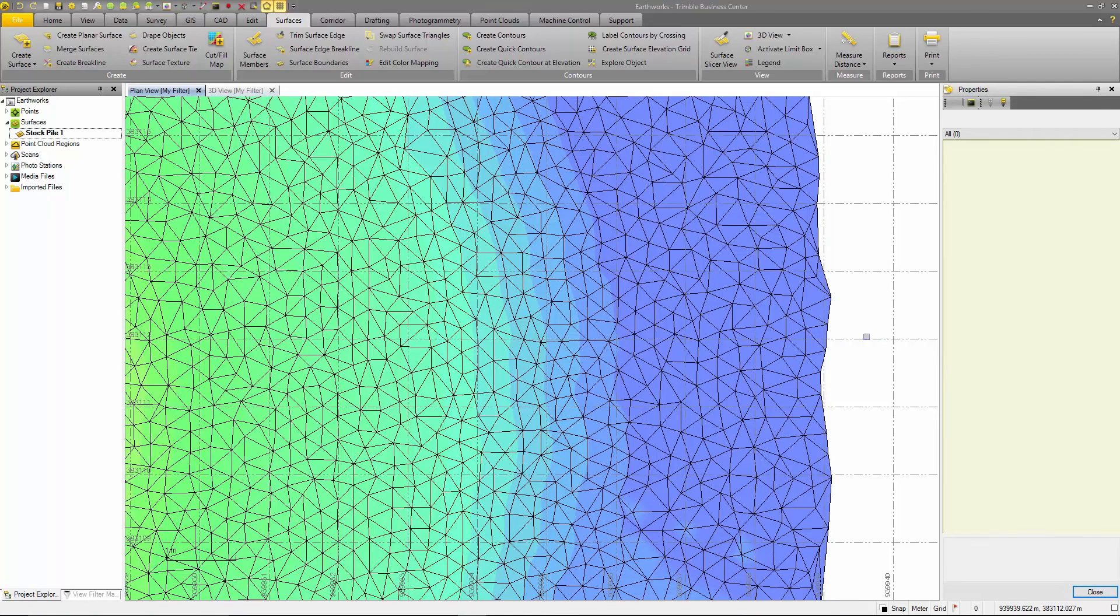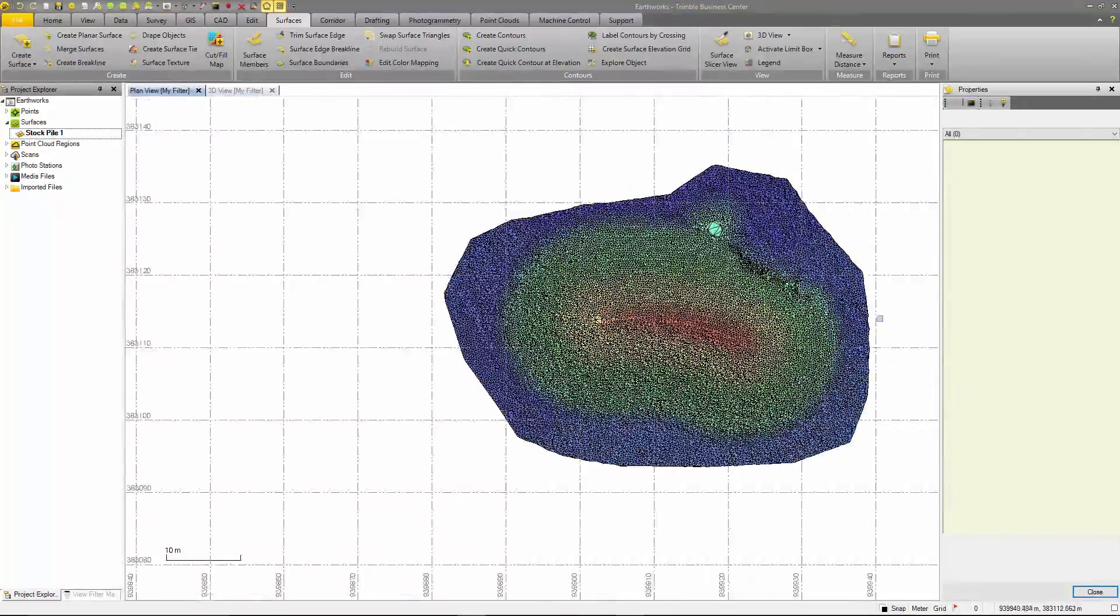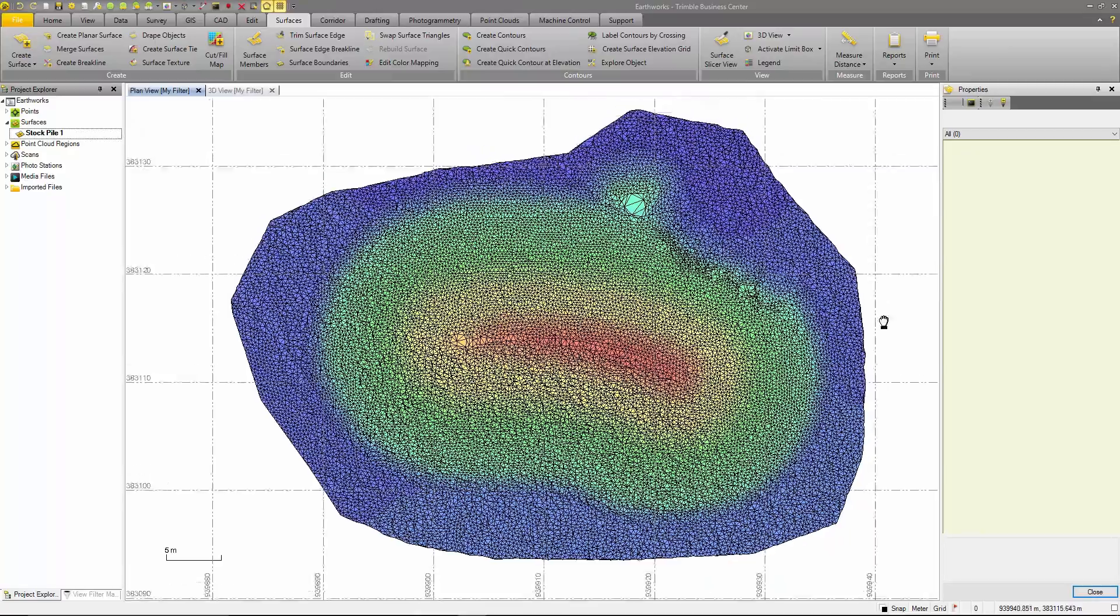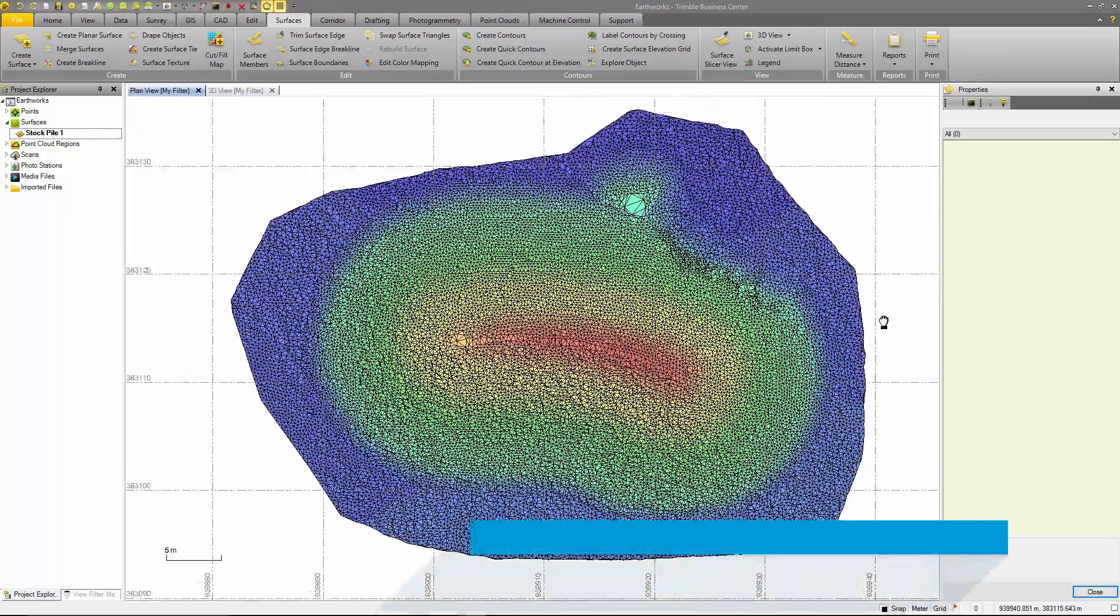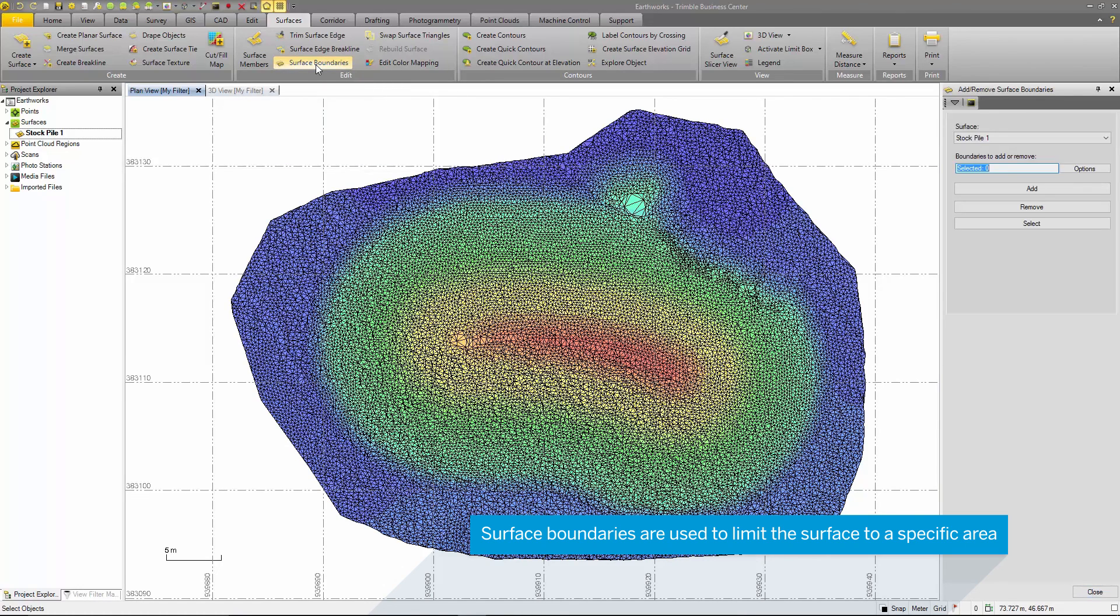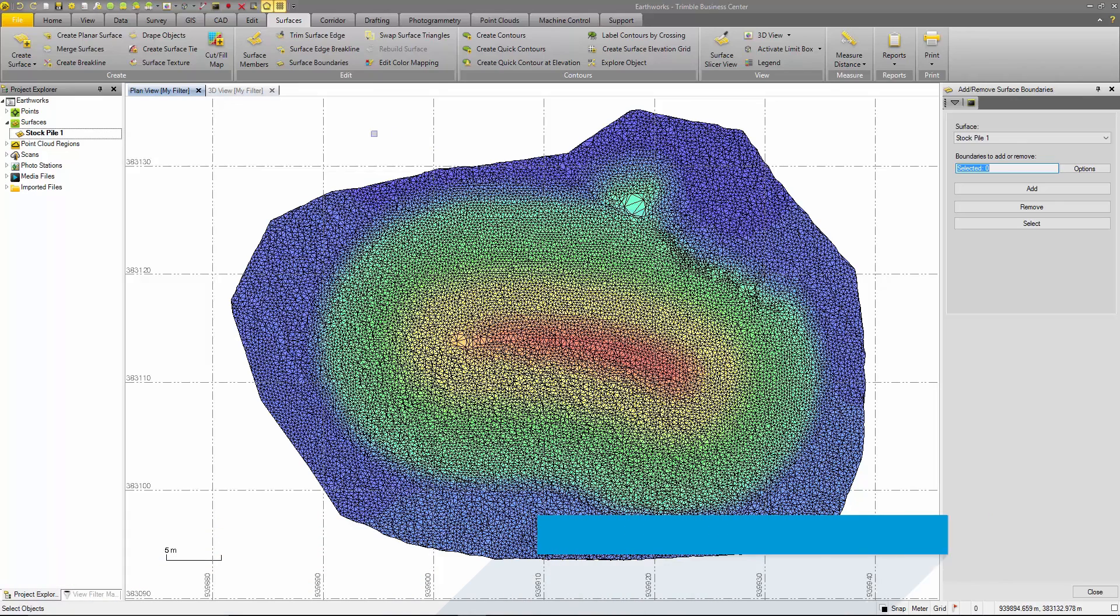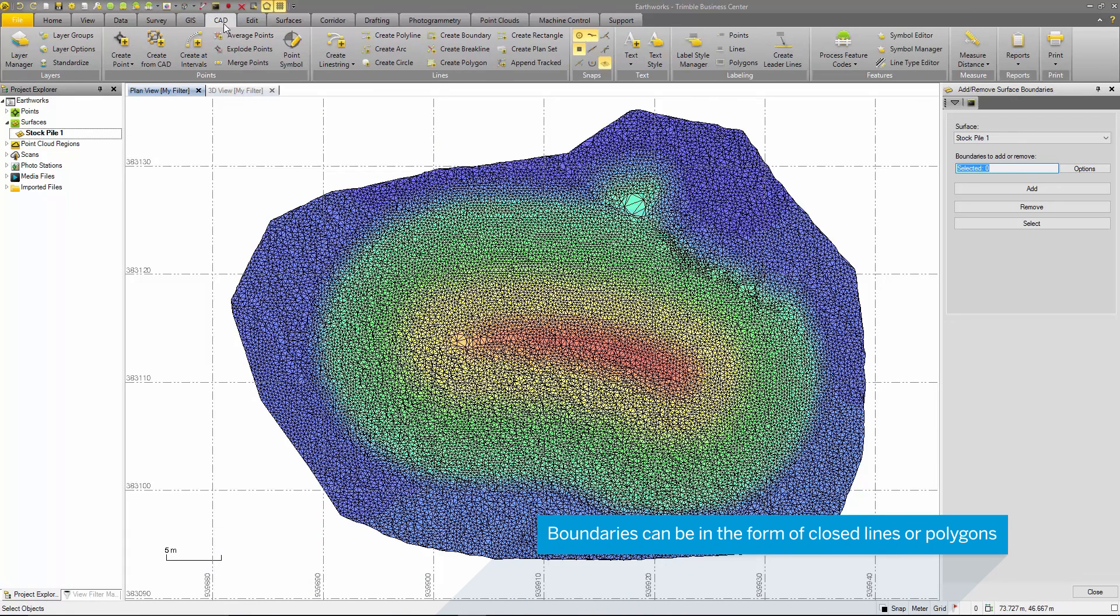Another way to create a boundary is to use the add or remove surface boundary. For this command, a boundary in the form of a closed line or polygon as well as a surface to be bounded is needed.